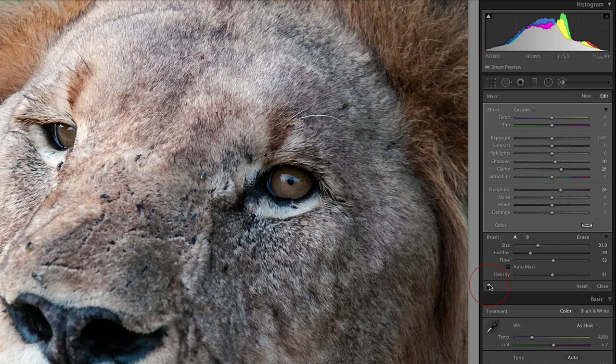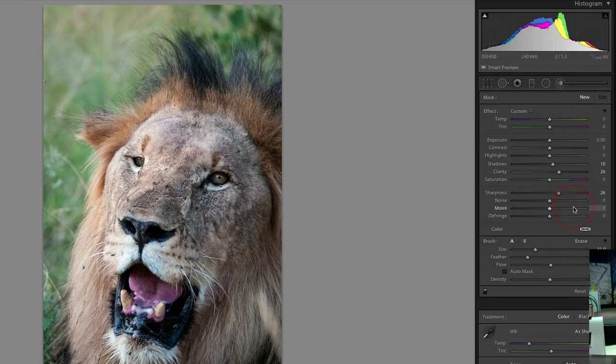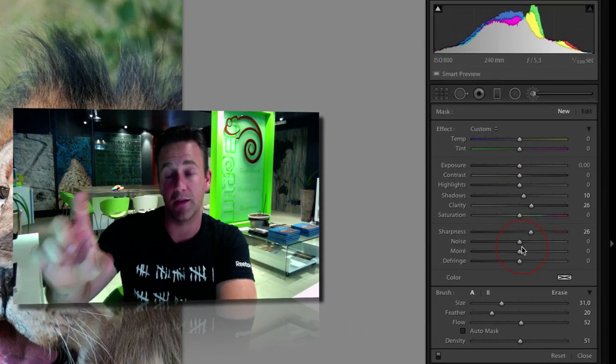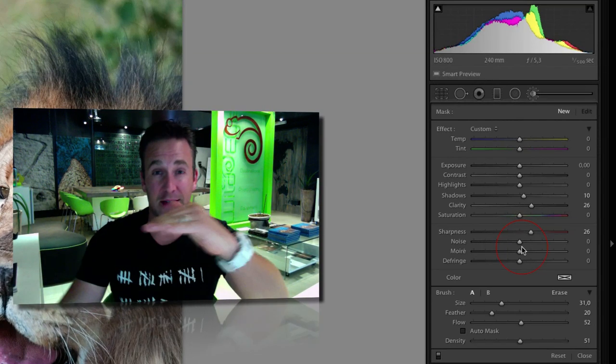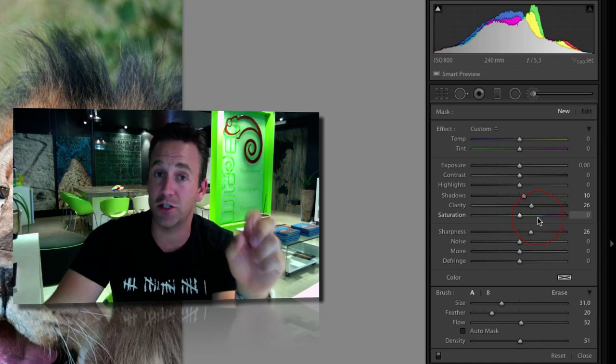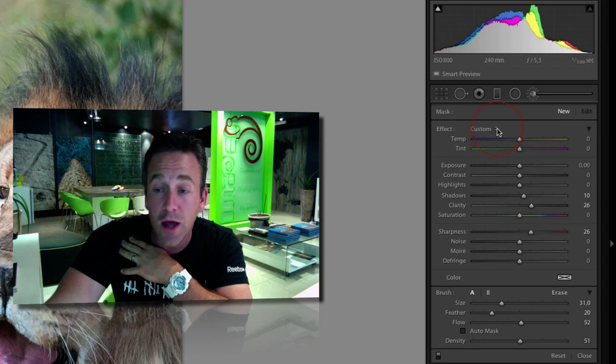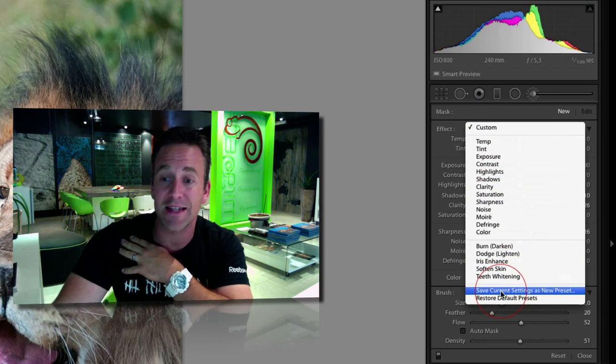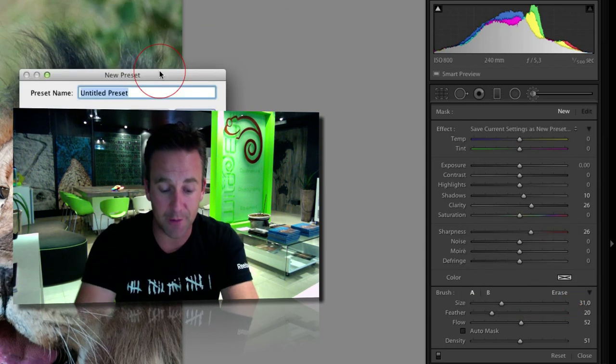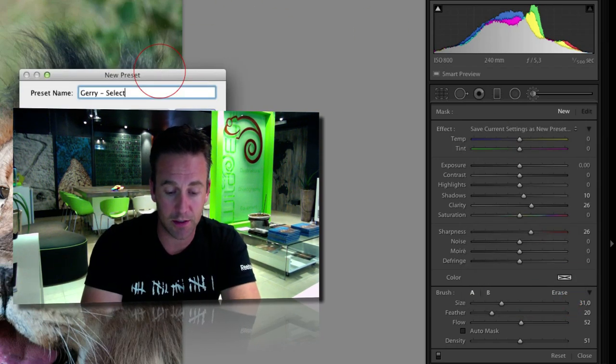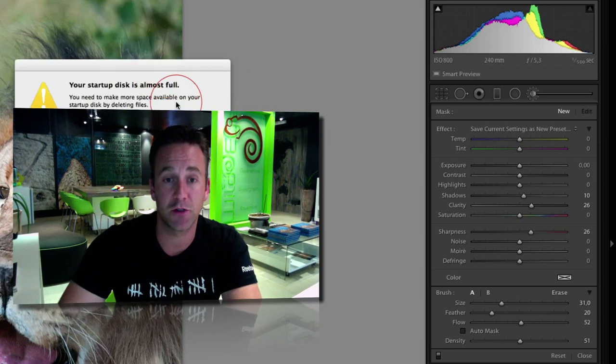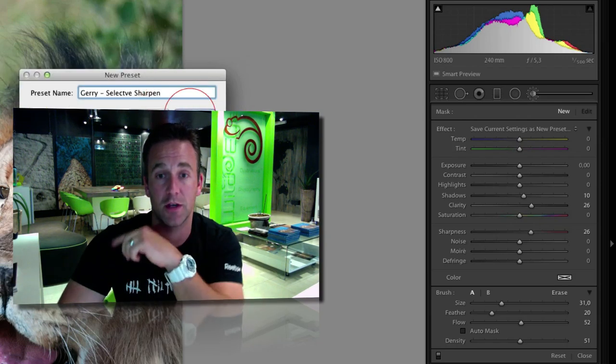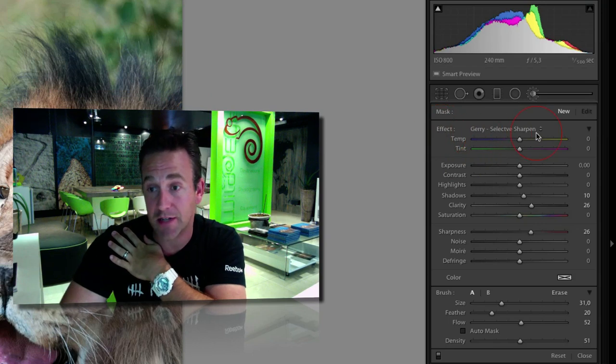Let me zoom out. Let's say I like this sharpening version. You know you can create presets - you can do the same with your special adjustment tool. At the top next to Custom, click on the two triangles, scroll all the way down and say Save Current Settings as a New Preset. I'll call this 'Selective Sharpen,' then Create. Now I've got Effect: Jerry Selective Sharpen.